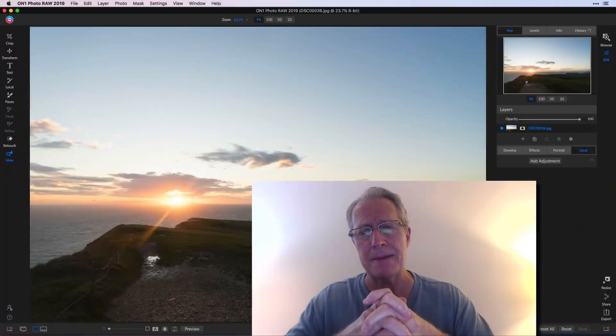I am in On1 Photo Raw 2019 today and I'm playing around with an image. I thought I'd talk about what's called the local adjustment tab. I find it to be very flexible and powerful and really frankly easy to use, so I thought I'd jump into that.